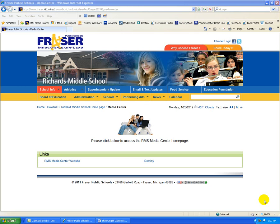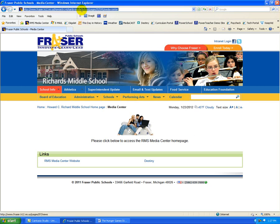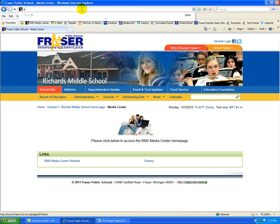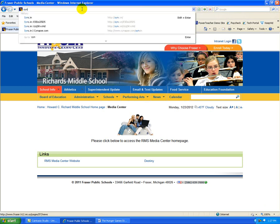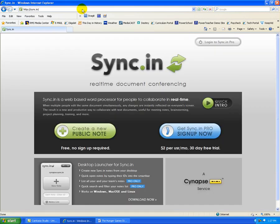So I did a Google search for some sort of online collaboration tool and found this really great site that you may want to try out. The website is Sync.in. At Sync.in, like it says, it is a web-based word processor that students can collaborate in real time.